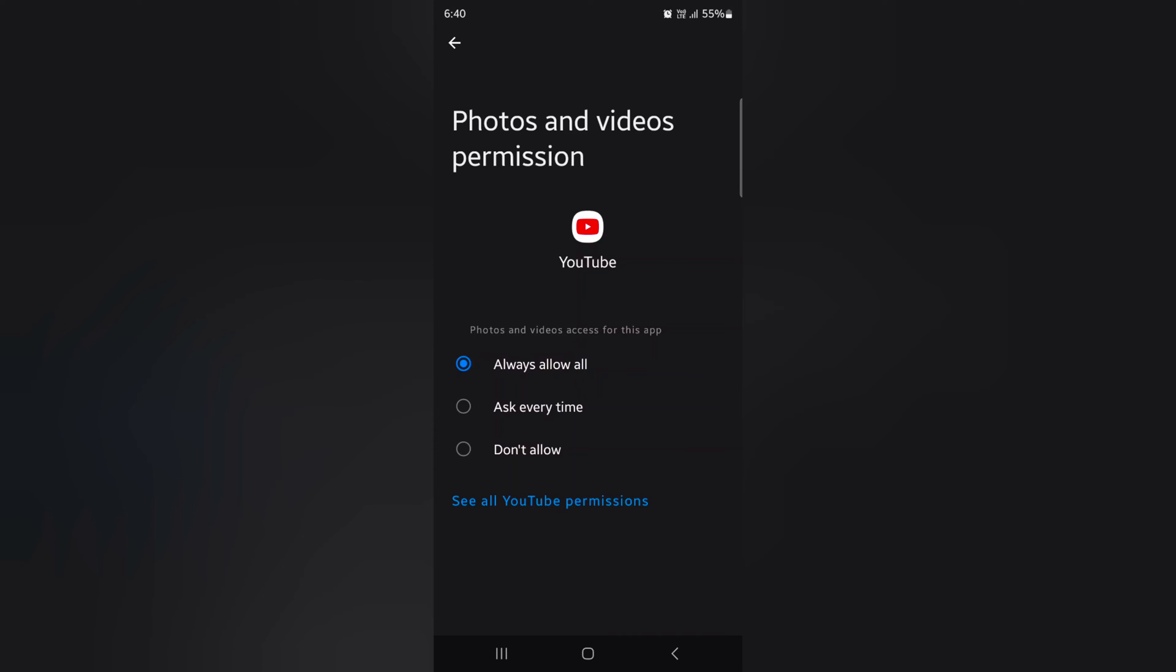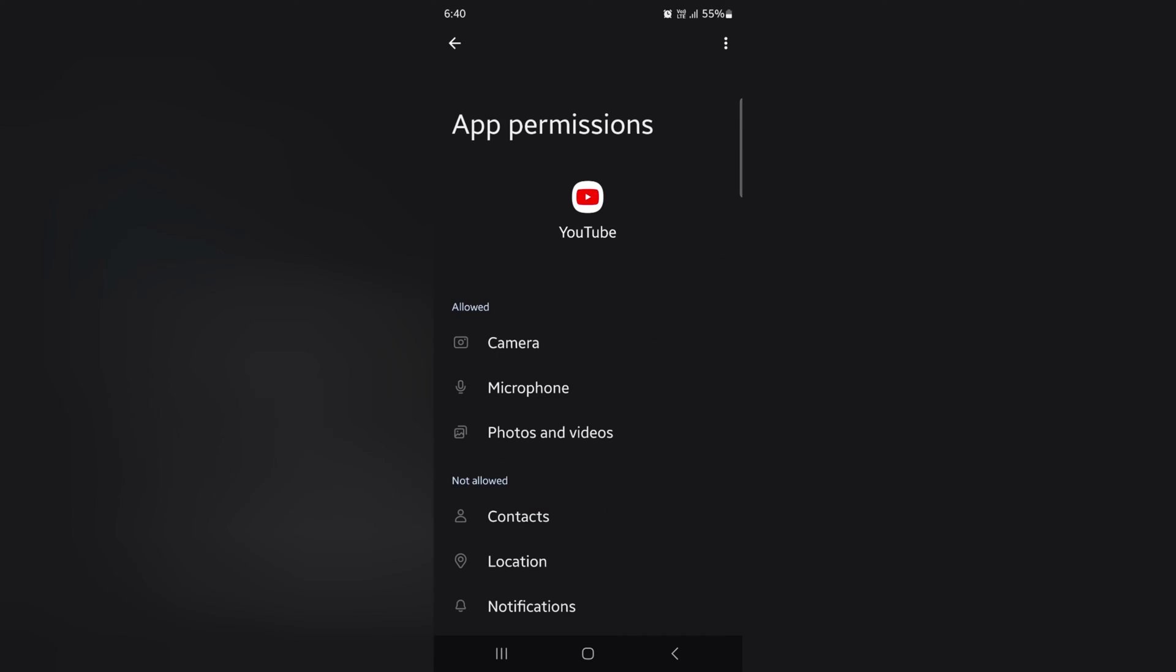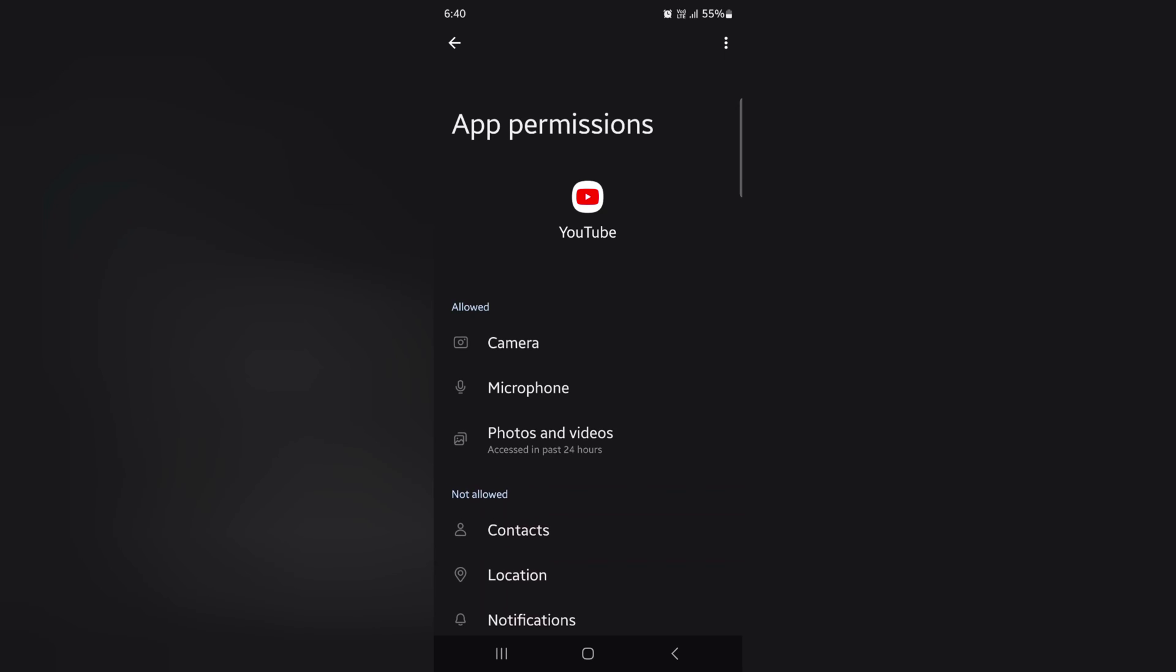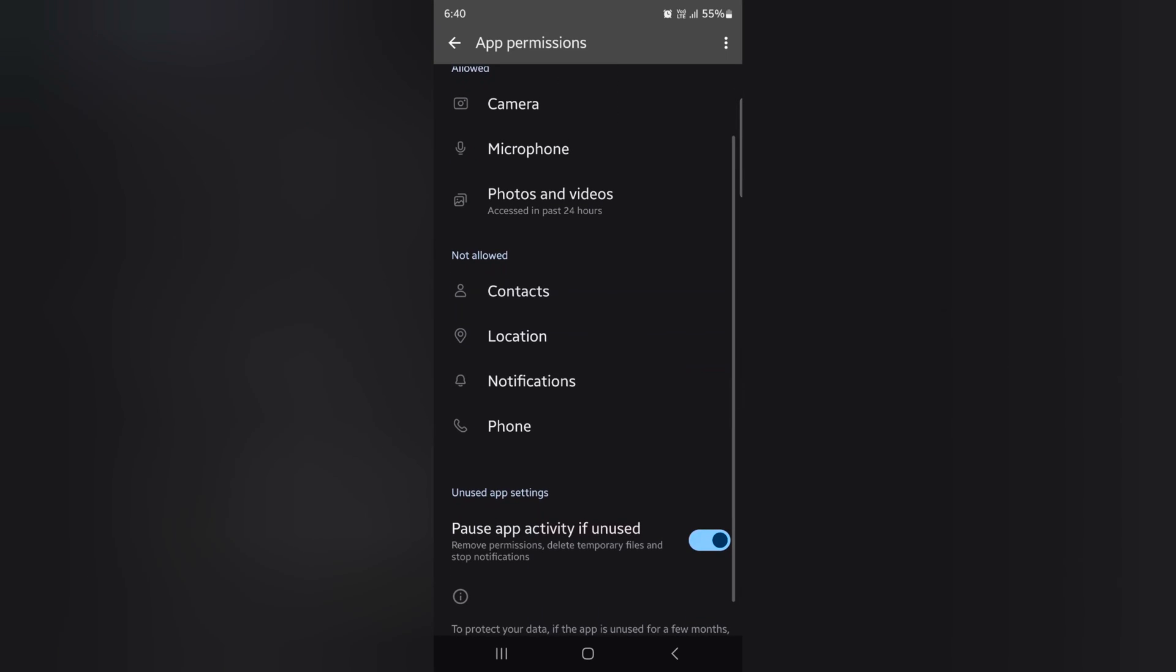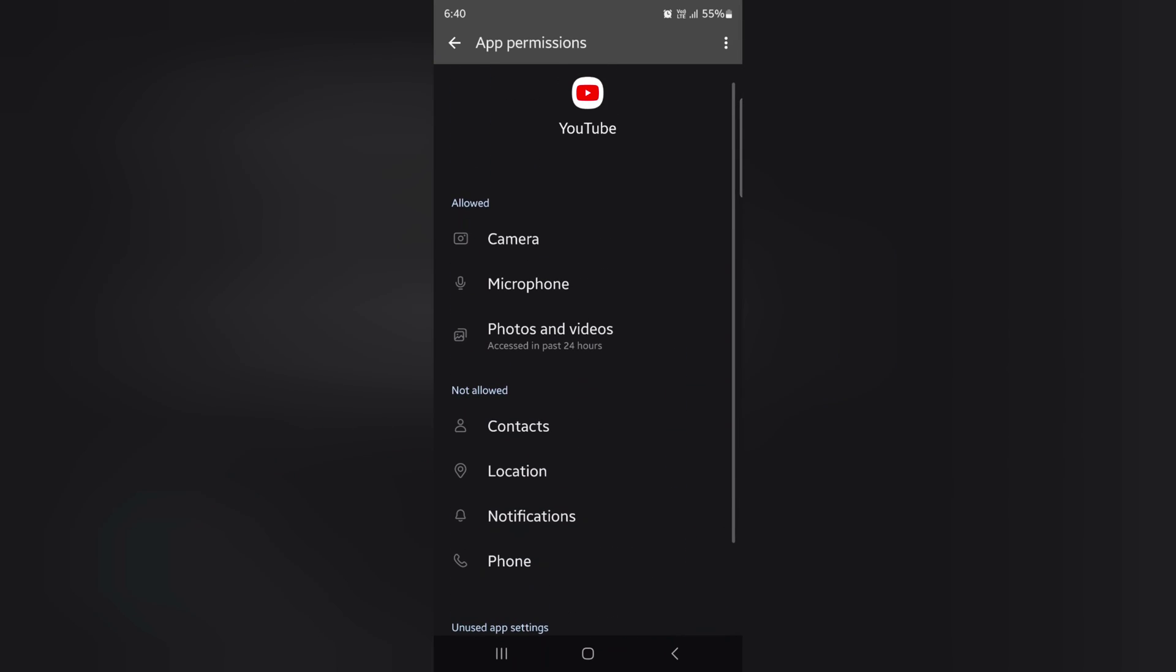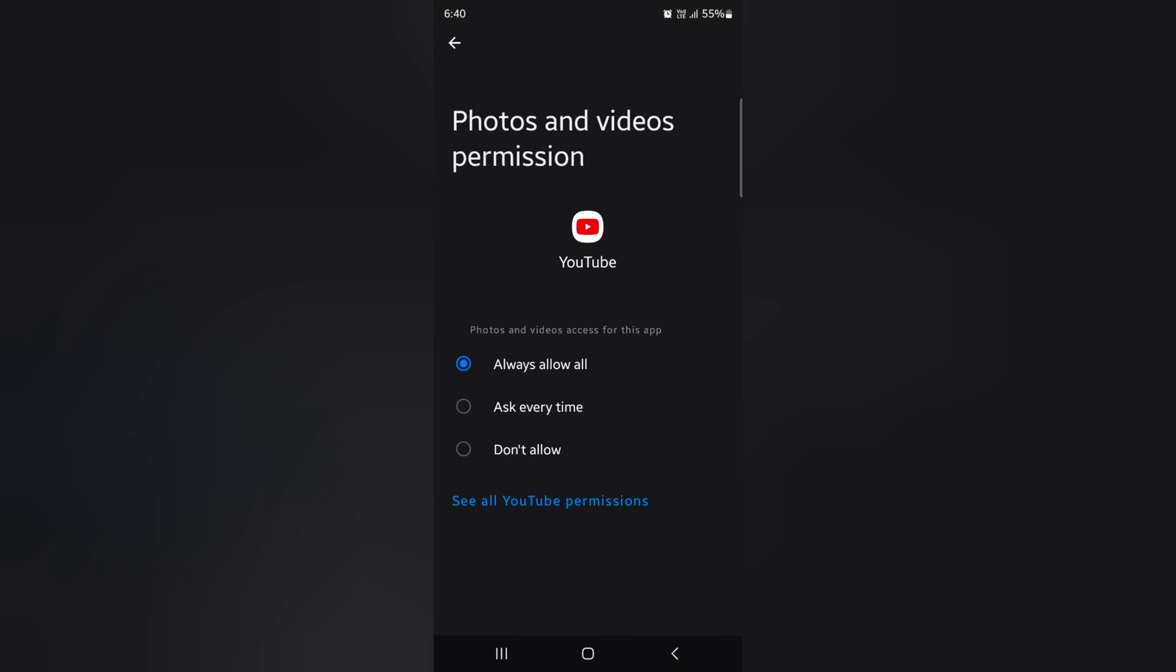Tap on See All YouTube Permissions to see the list of all YouTube app permissions: camera, microphone, photo video, contacts, location. So you can also change specific app permissions as well.